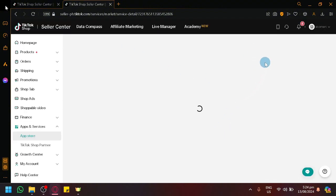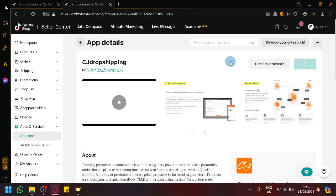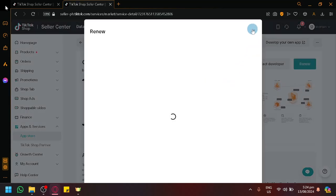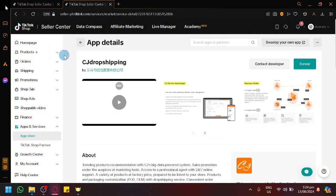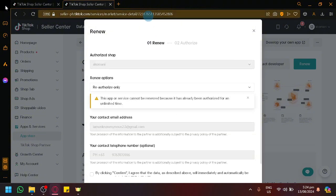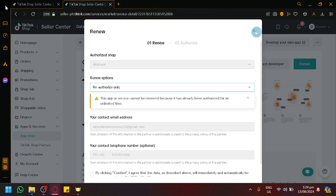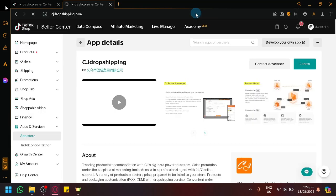In this page we will be redirected to our TikTok Shop account, and what will happen here is basically we're going to install CJ Dropshipping inside of our TikTok Shop. Simply click on Install. Right now it says Renew for me because it is already installed, but after doing this you will be able to connect CJ Dropshipping with your TikTok Shop.